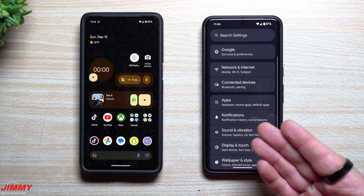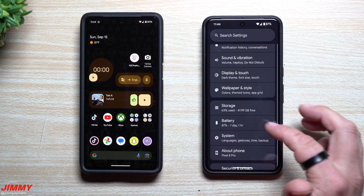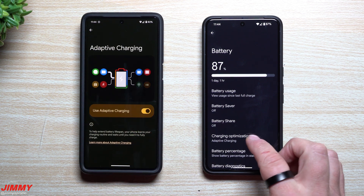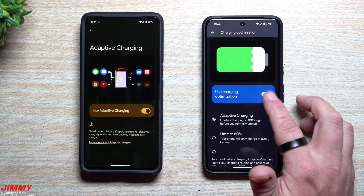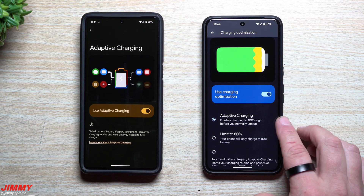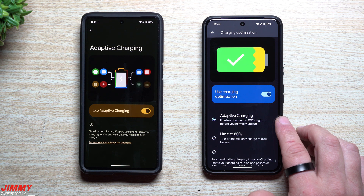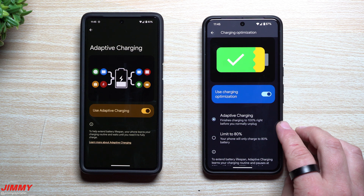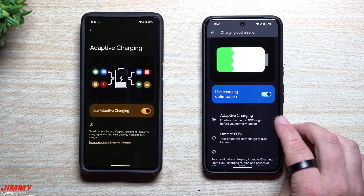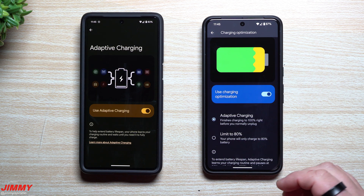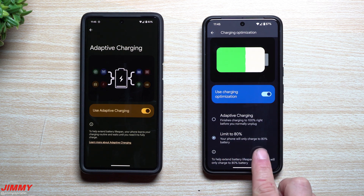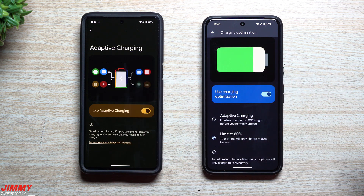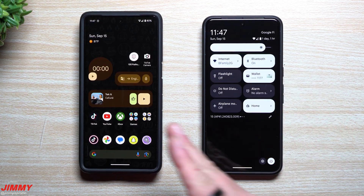Feature number four is inside Battery settings. Not only do you have adaptive charging, but you can now limit charging to 80%. Inside Settings, go to Battery — it's now called Charging Optimization. Adaptive charging works if you charge overnight: it charges to 80%, stops, then resumes about an hour before you wake up so you're at 100% when you grab your phone. The new 'Limit to 80%' option keeps your phone charging only to 80%, extending battery lifespan by reducing full charge cycles.